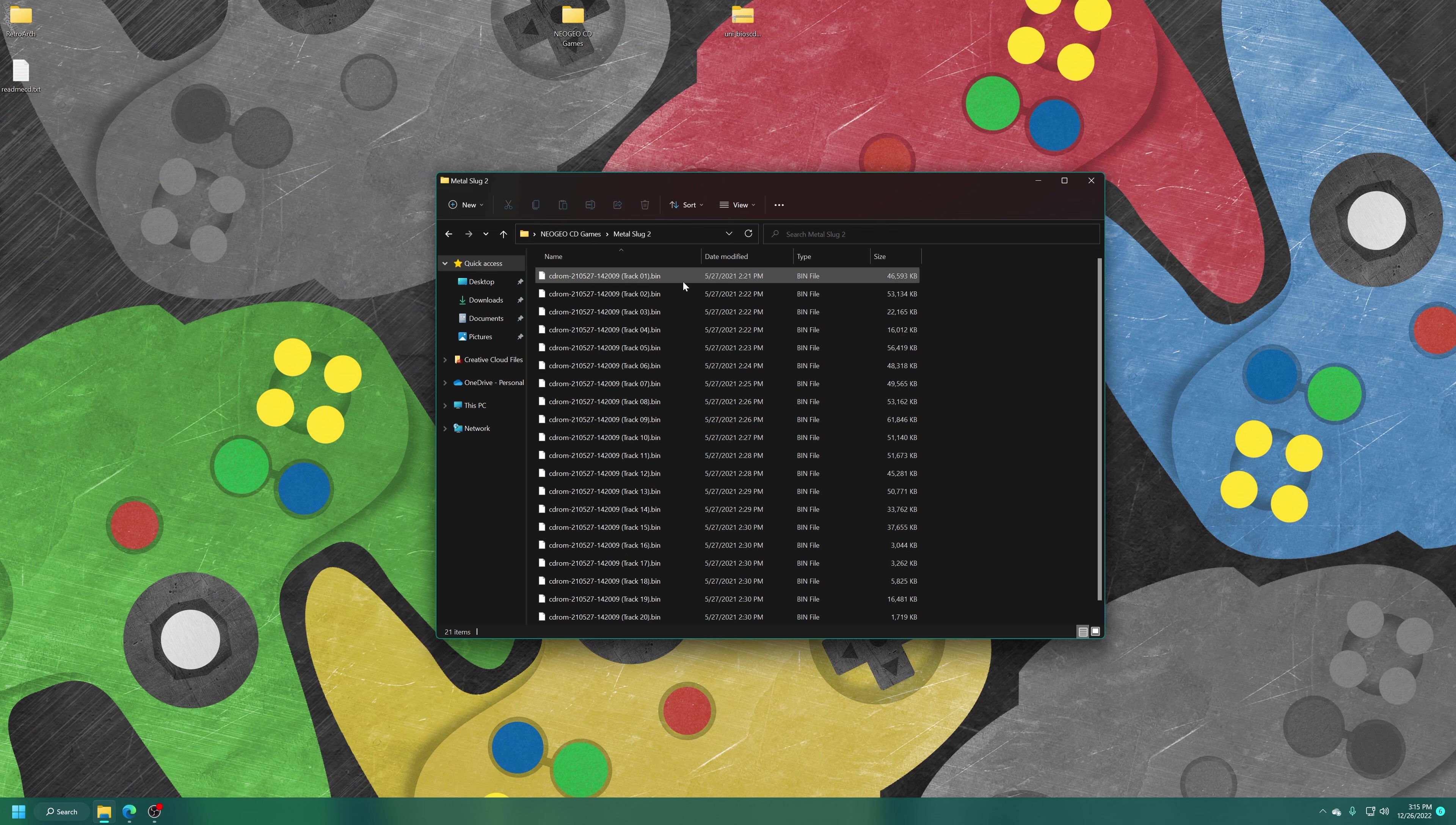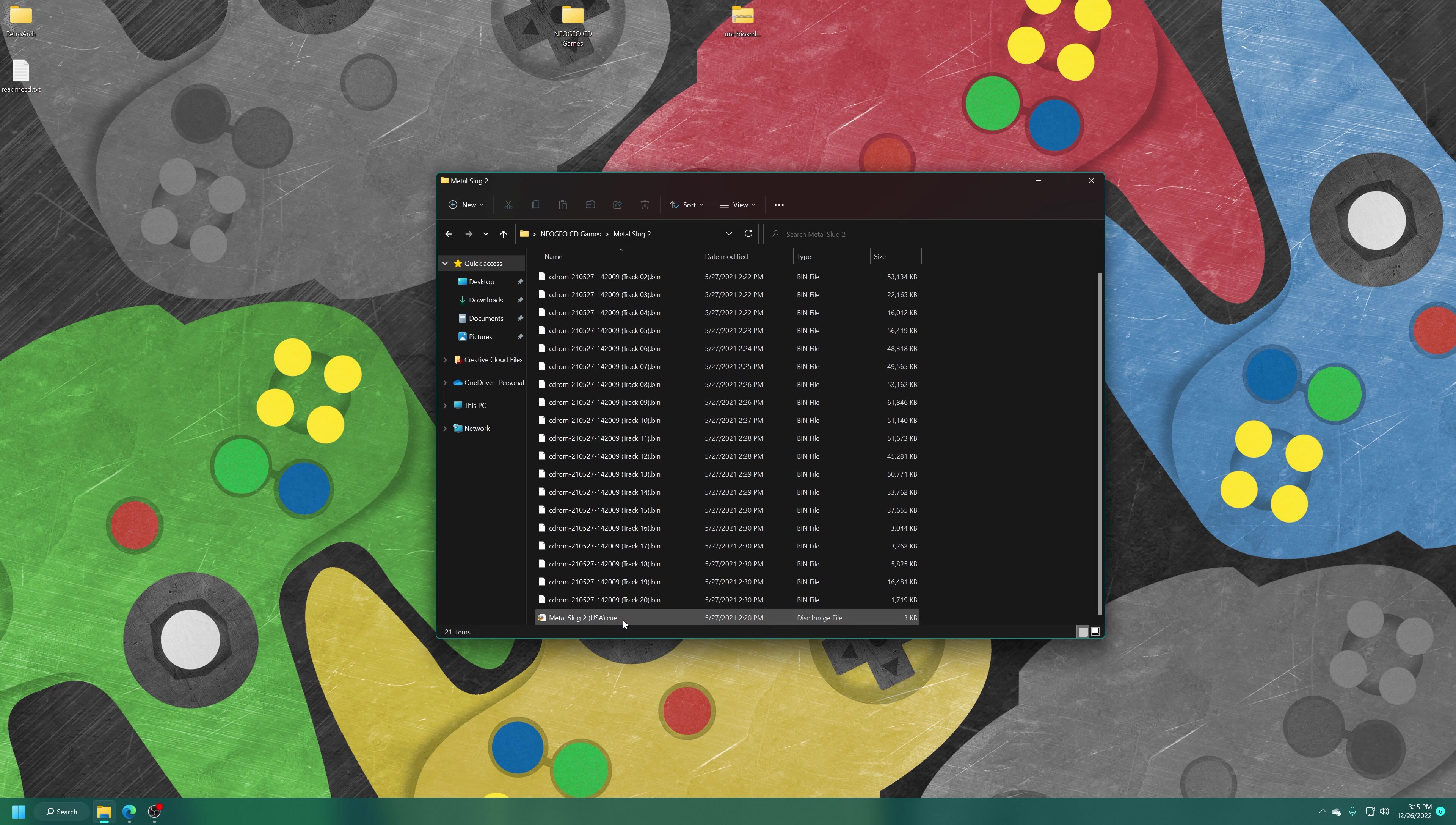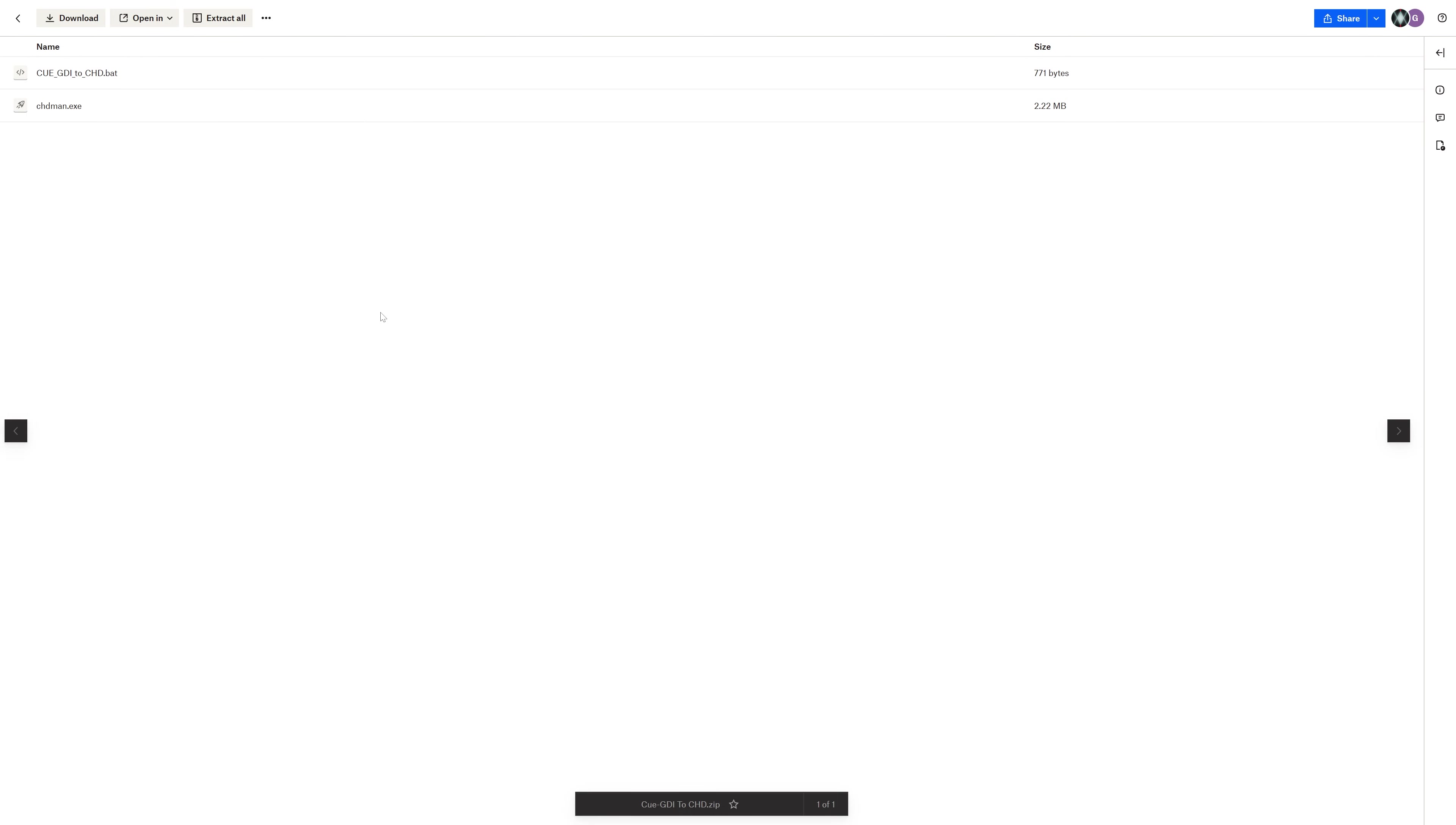Neo Geo CD games will typically be in bin-cue format. I ripped Metal Slug 2 using the PC version of RetroArch so you can see it with its cue file and its 20 bin files. If desired, you can convert these games into CHD format to make them look a little bit prettier, reduce the file size, as well as file counts.